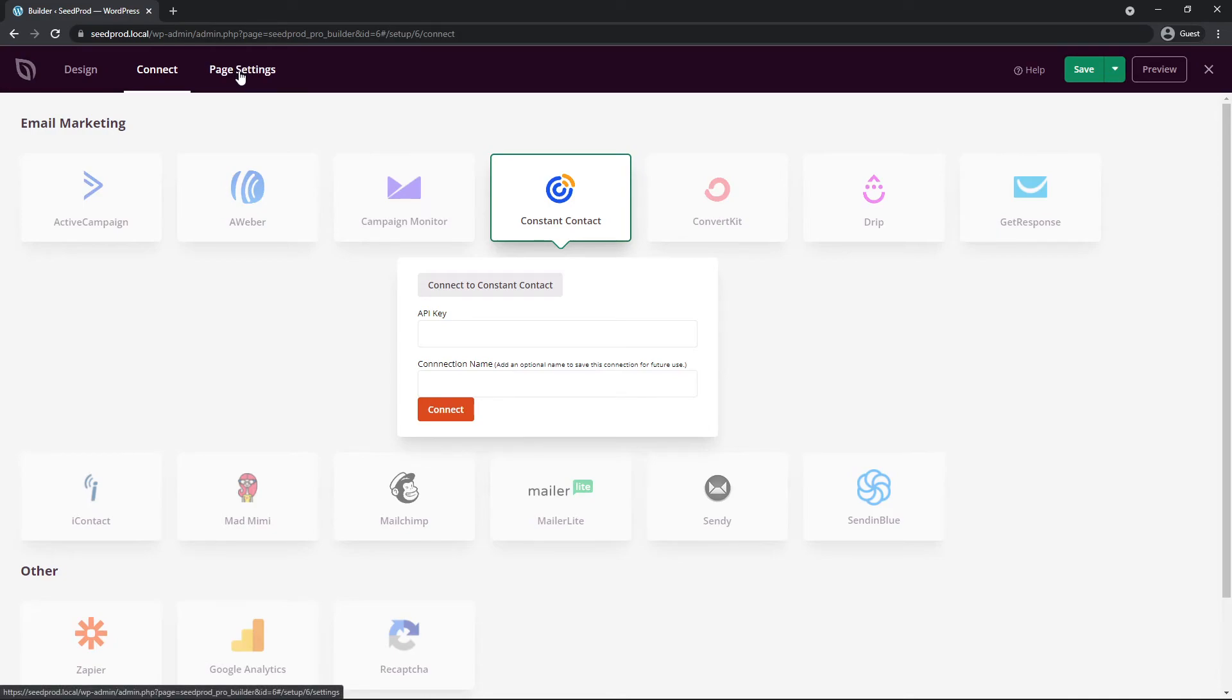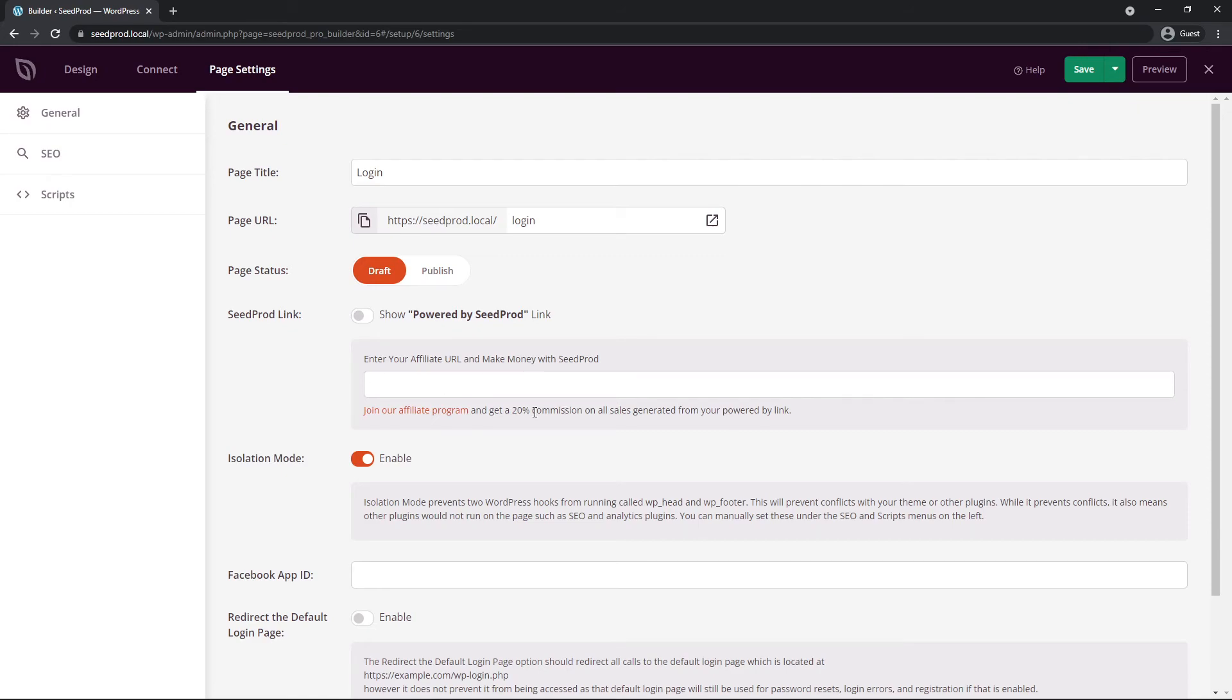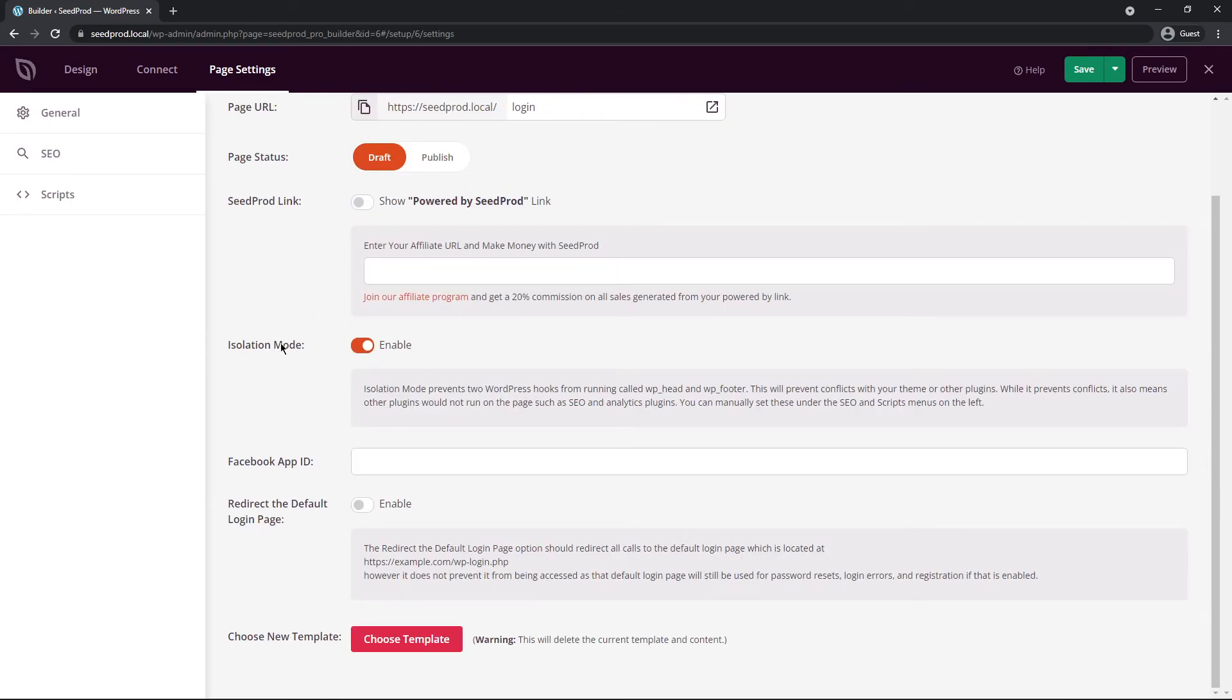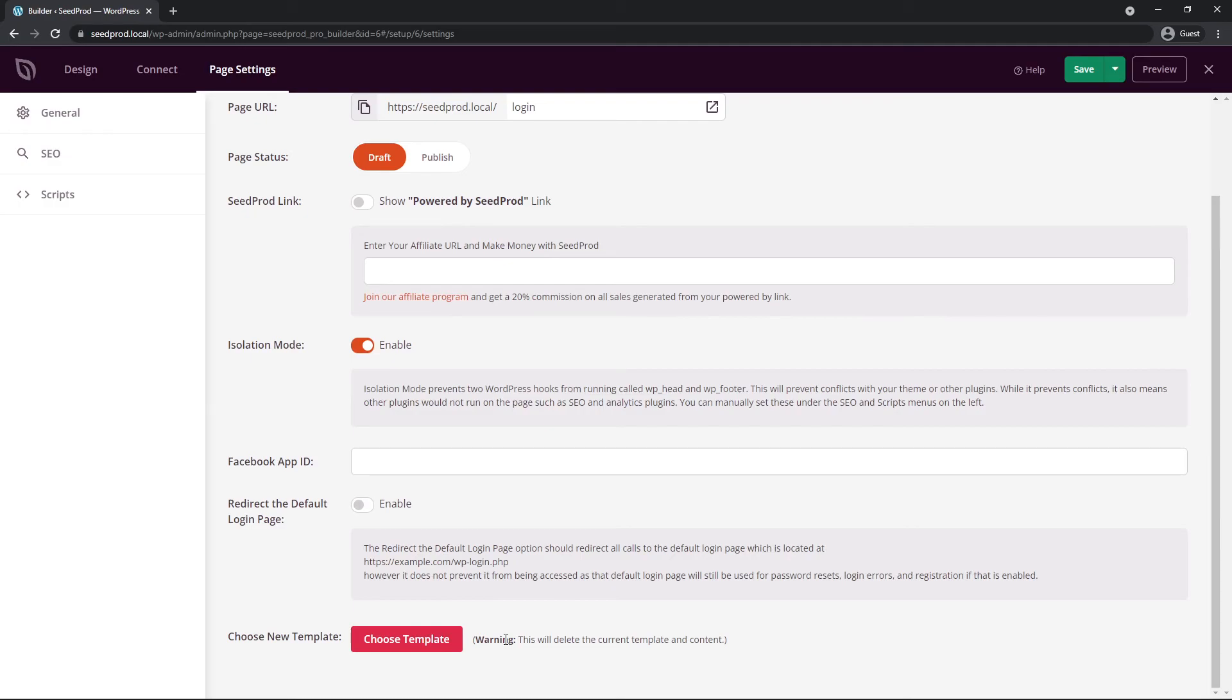The third tab here is page settings. Now we have general, SEO and scripts. So right now we're on the general page. Here's your page title, the login, the status. We have the Seedprod link, so this will show a little button on the bottom right corner that says powered by Seedprod. If you like, you can join our affiliate program and get a 20 percent commission. We also have an isolation mode, and this is to help prevent conflicts with your theme or other plugins. If you're using any Facebook features here, you can paste in your Facebook app ID. There's also the redirect the default login page, so you can enable this if you like. So everything from this page would be redirected to your new login page. And if you didn't like what you created, you can go ahead and click on choose template. This will delete all of your current login page and you'll start from scratch.